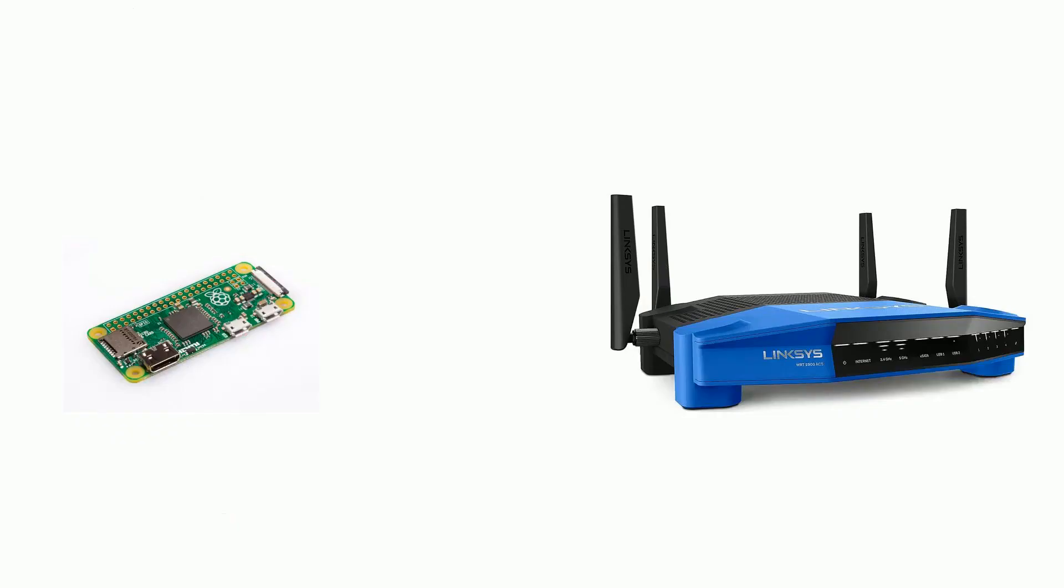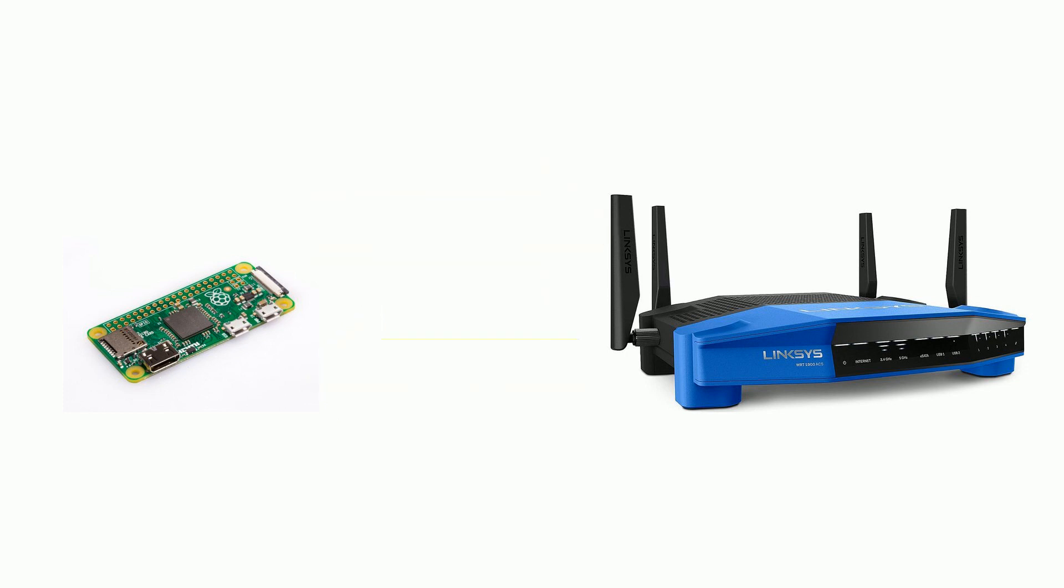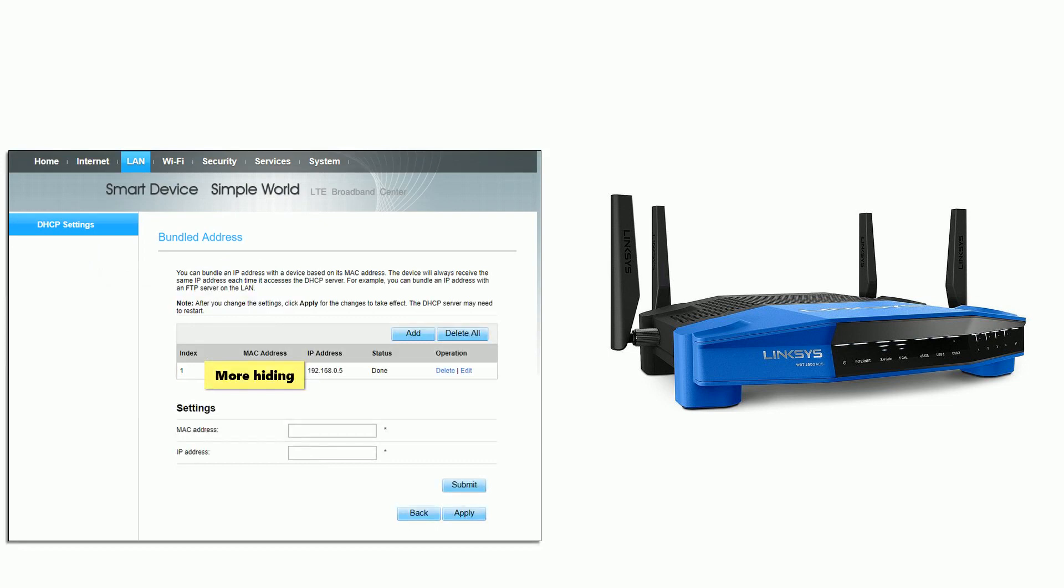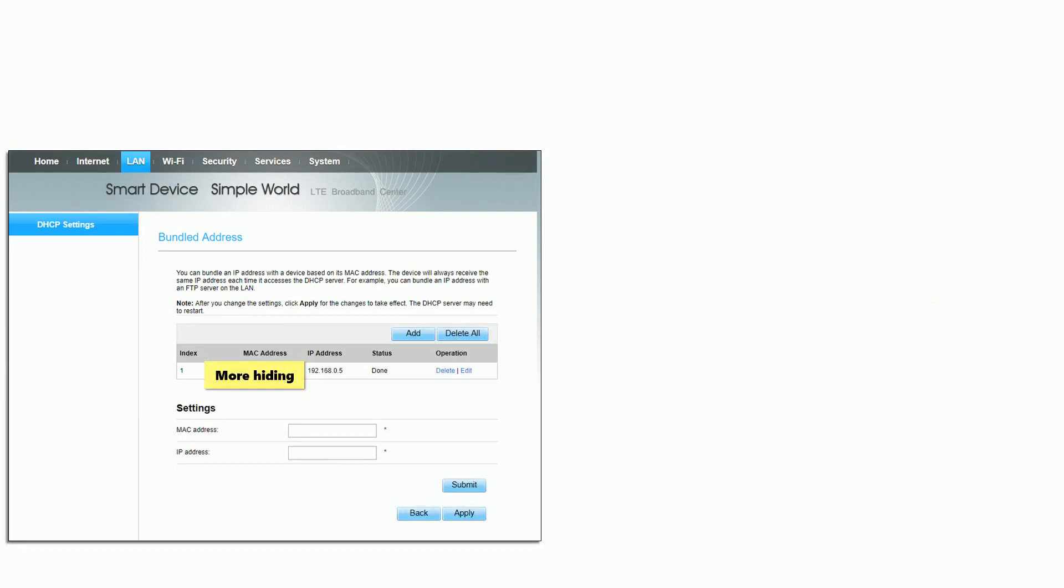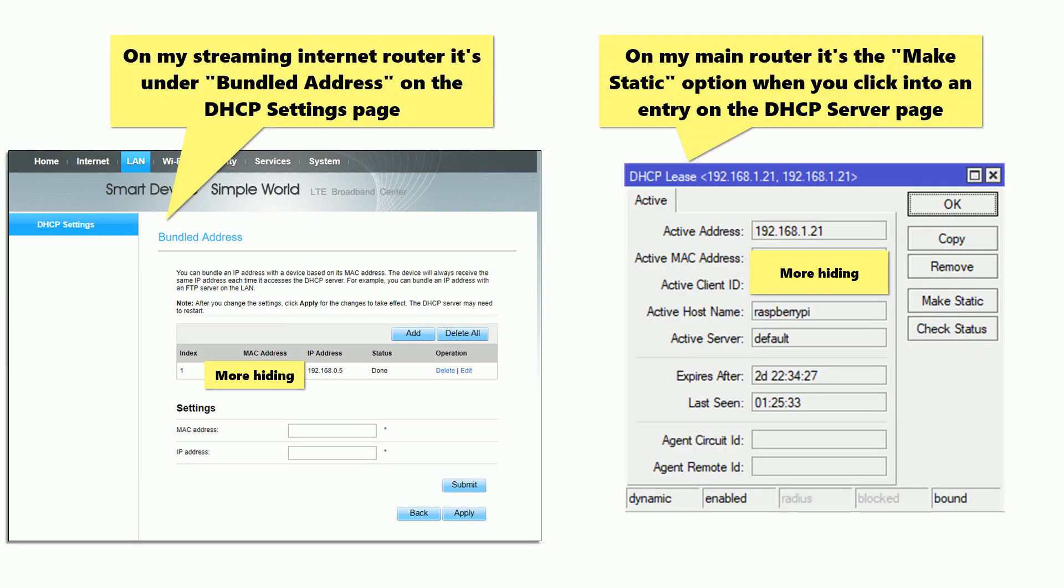My preferred method of doing it is a sticky DHCP address on your router, so basically anytime the Pi asks for an IP address off your router, the router sees the MAC address and gives it the same one every time. The issue with this method is I can't really show you how to do it because it's going to be completely dependent on the router that you have at home. It's probably under a setting called DHCP server and you want to make it reserved or static, something along those lines.